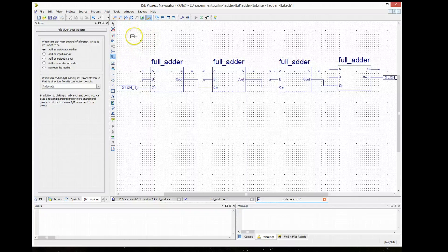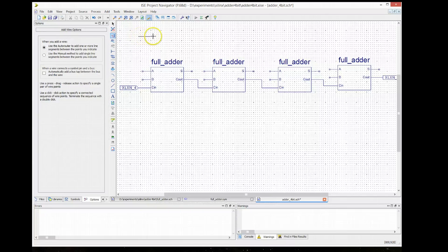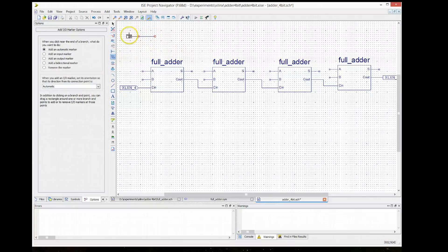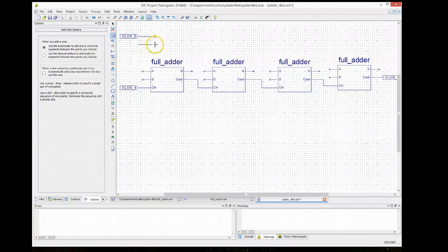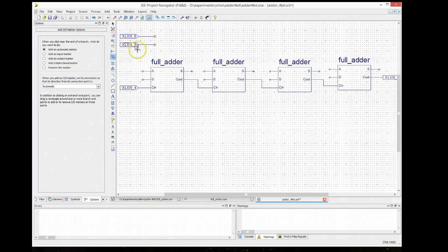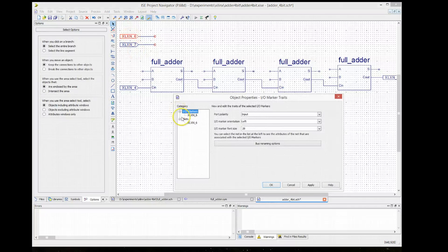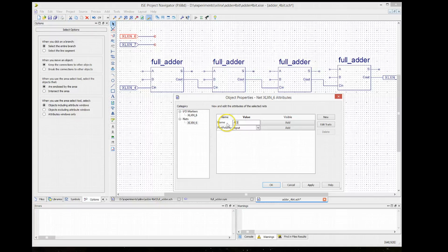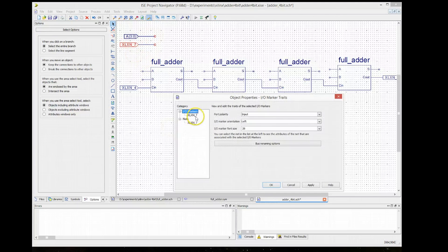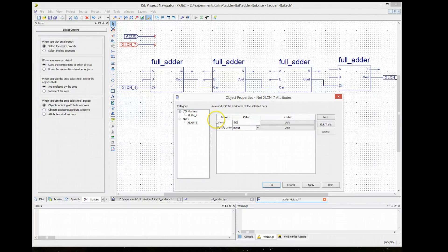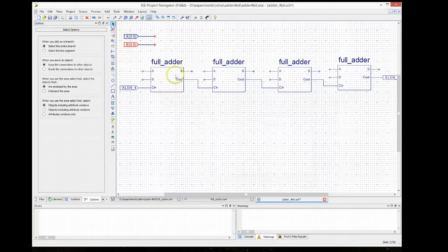Now we need to create the inputs and outputs of the full adder. Instead of connecting inputs and outputs to every single adder, which would clutter the design, we can add a wire and then connect an I/O pad to that wire. We're going to create a bus. To declare a 4-bit bus, we say A in brackets 3 to 0 — that means the wire represents 4 bits. And the second one we also call A[3:0], meaning it's a bus with a width of 4 bits.